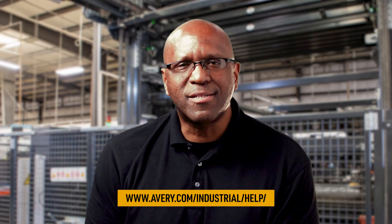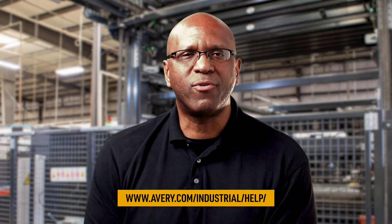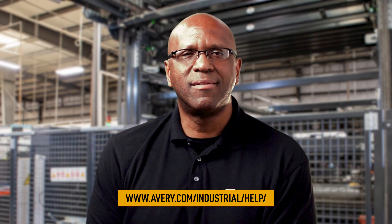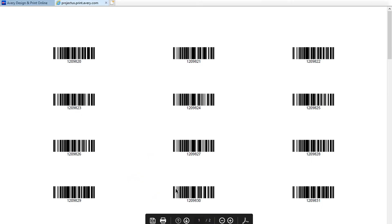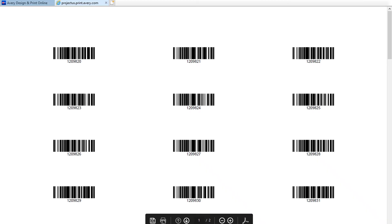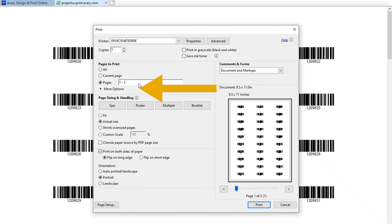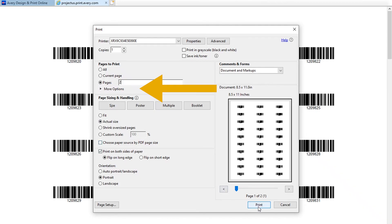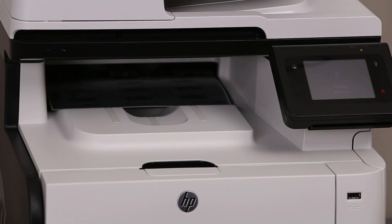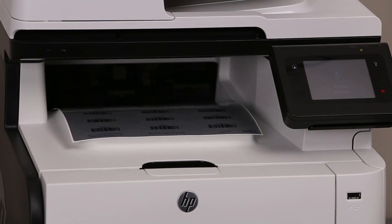Otherwise, it's time to print the rest of your asset tags. To do that, I'm going to go back to my PDF file and print the rest of the pages, choosing just page 2 since my whole project was only 2 pages. But let's say I had 10 pages. I just type in 2-10 here. Now I click Print, and here comes the rest of my asset tags.